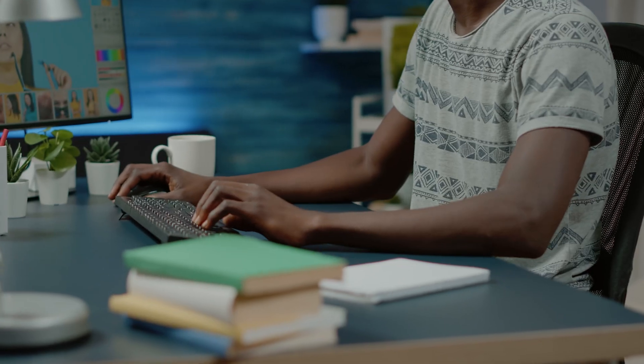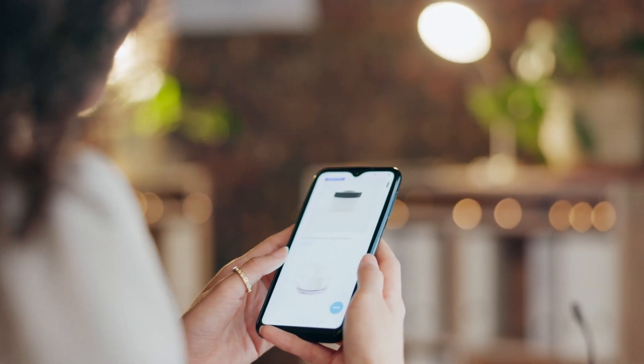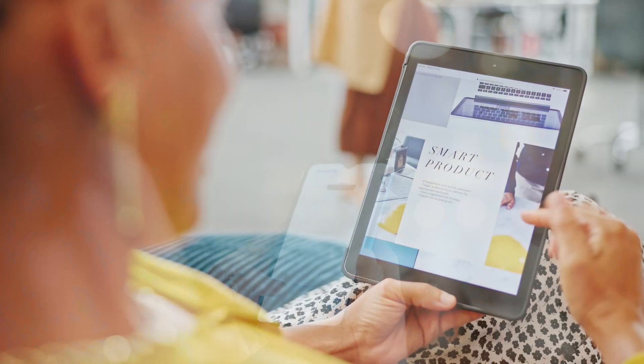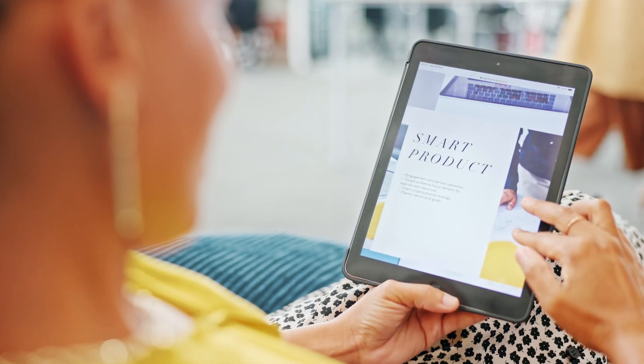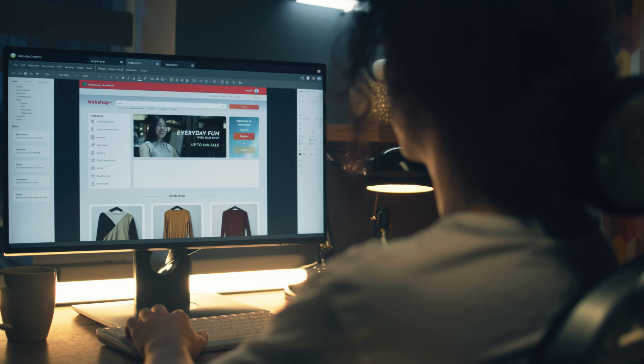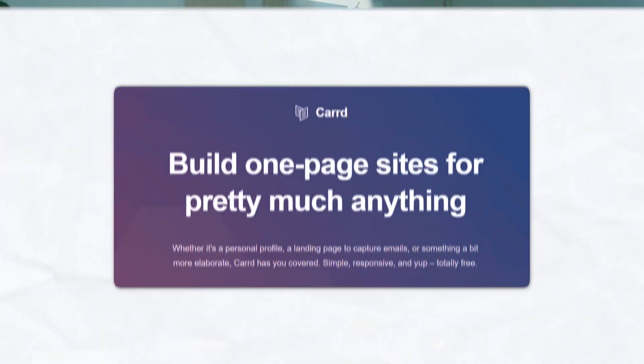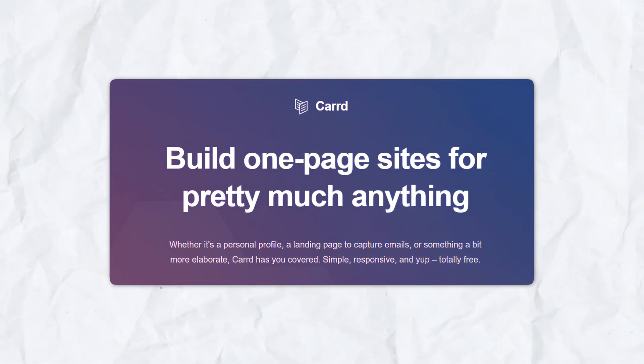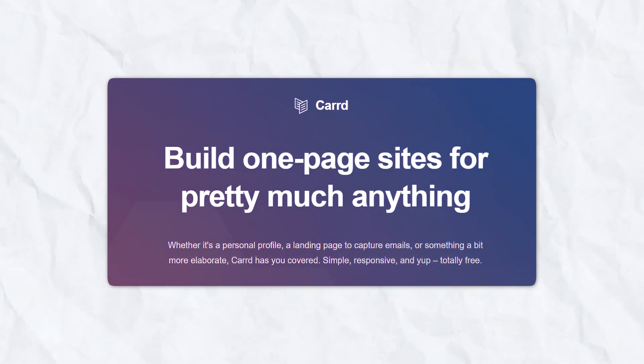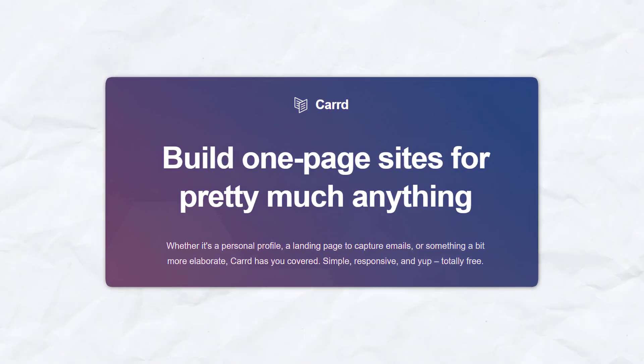Whether you're a freelancer, entrepreneur, or simply someone who wants to create a beautiful, responsive one-page site quickly, Carrd offers a powerful yet very simple and easy-to-use platform to meet your needs.